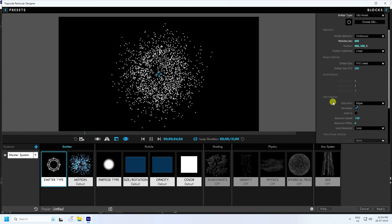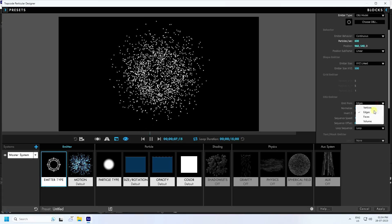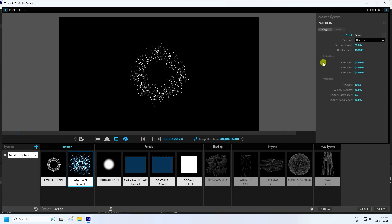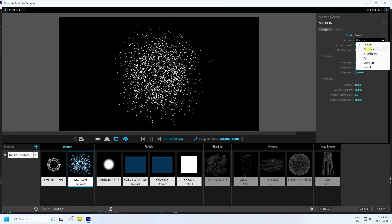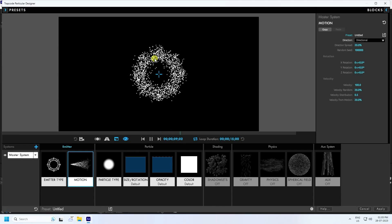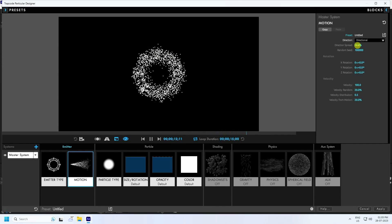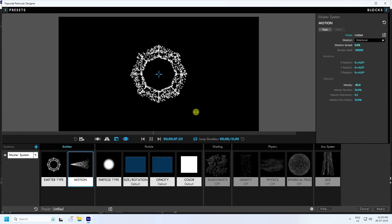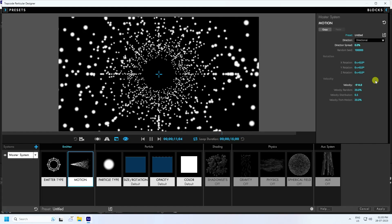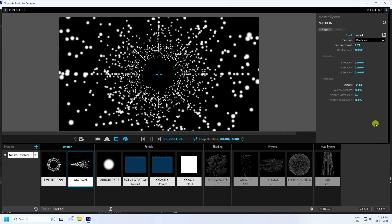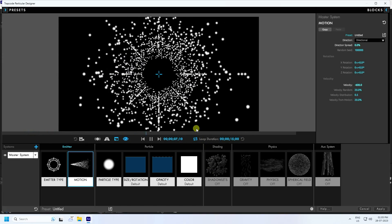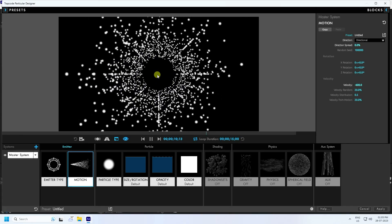Go to Object Image, then go to Motion and select Directional. That's my octagon effect. For Spread, I like zero. Now increase the Velocity in the minus direction — Velocity like minus 600, press Enter. See, that's a really cool effect.